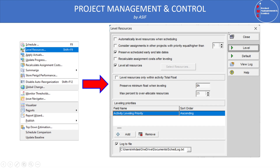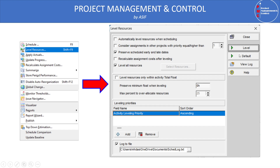In the Level Resources dialog box, there are several options. 'Automatically level resources when scheduling' is not recommended since our programs are normally time-constrained. 'Consider assignments in other projects with priority equal or higher' is also not recommended because construction projects are typically standalone with no shared resources. 'Preserve schedule early and late dates' comes by default. 'Recalculate assignment costs after leveling' is also not recommended for time-constrained projects.